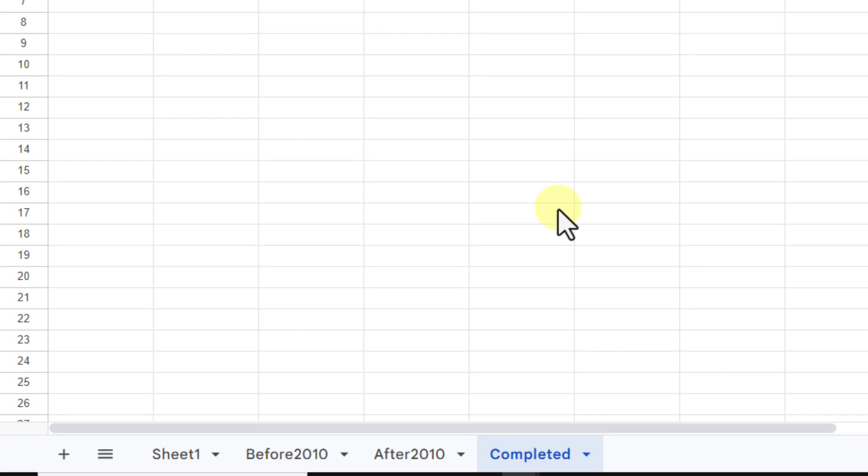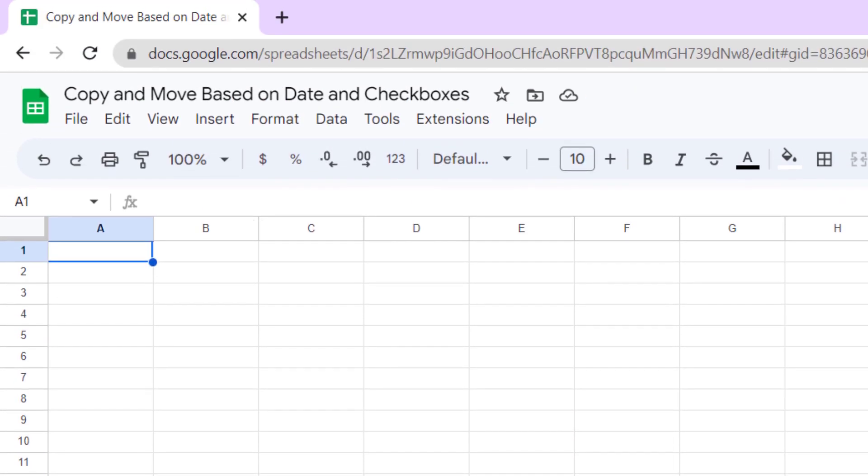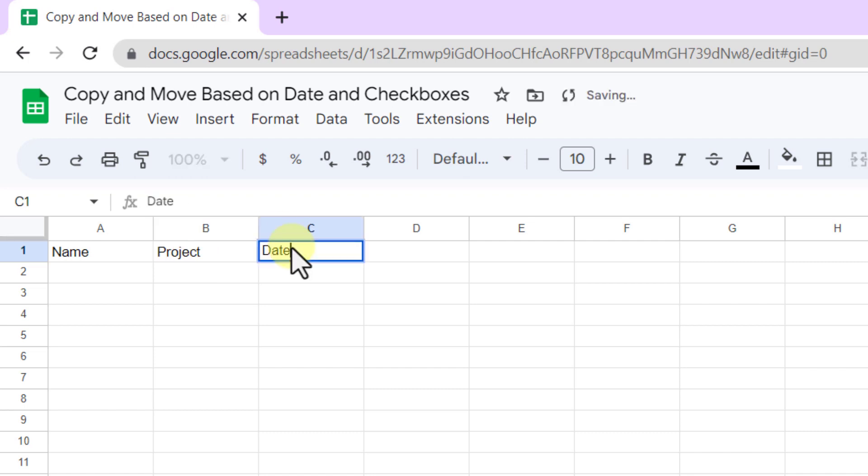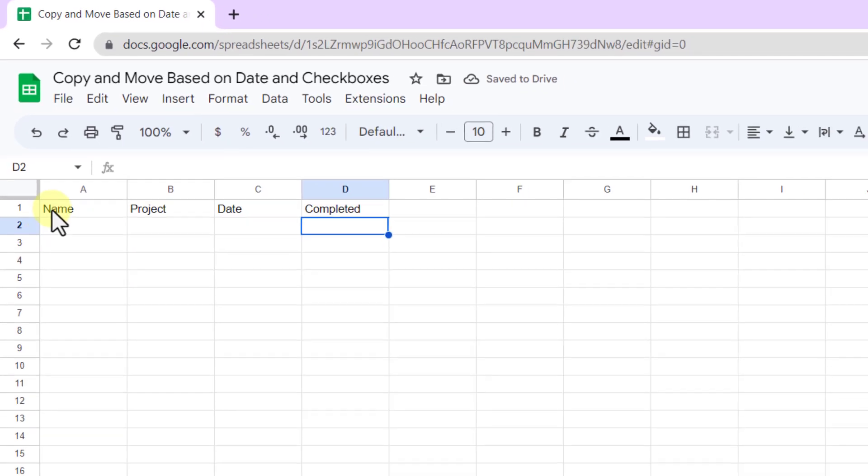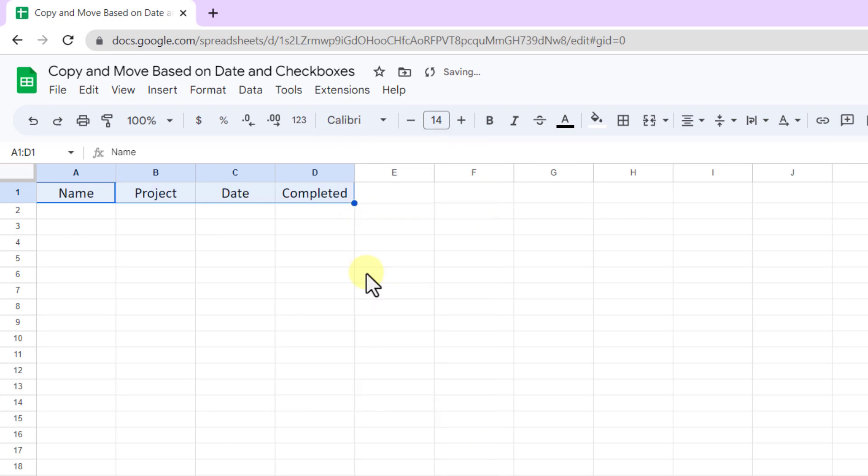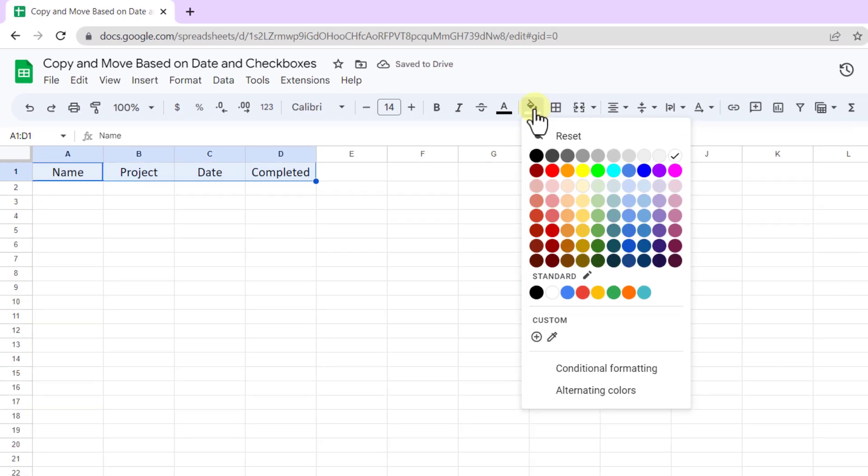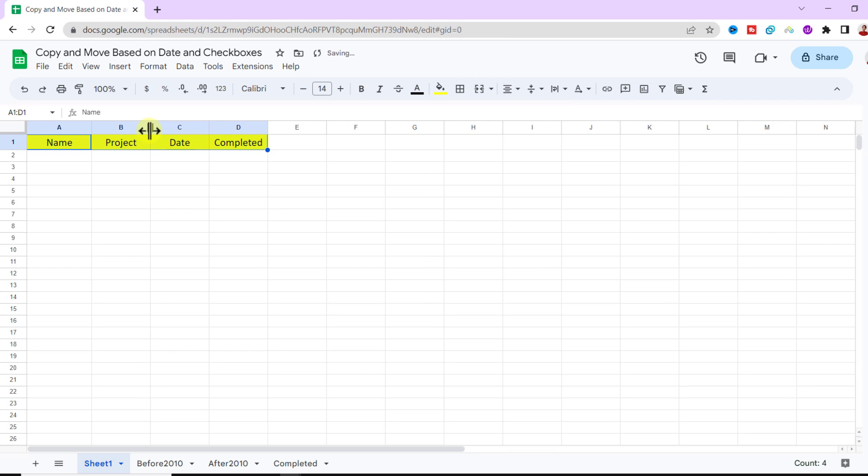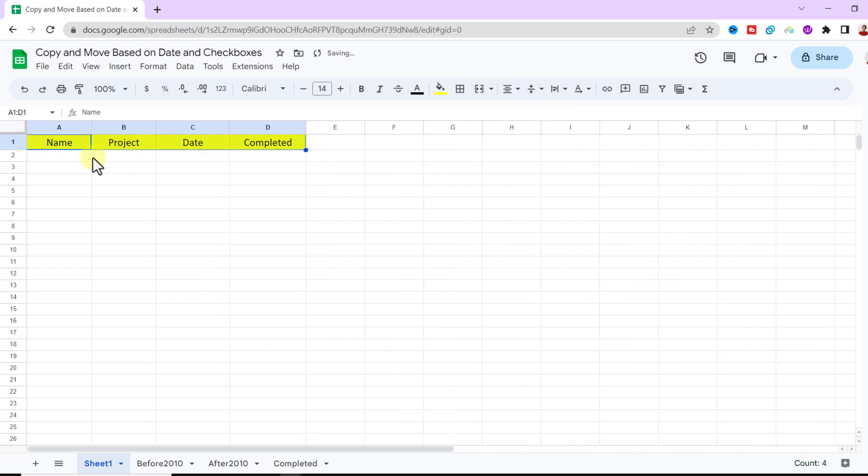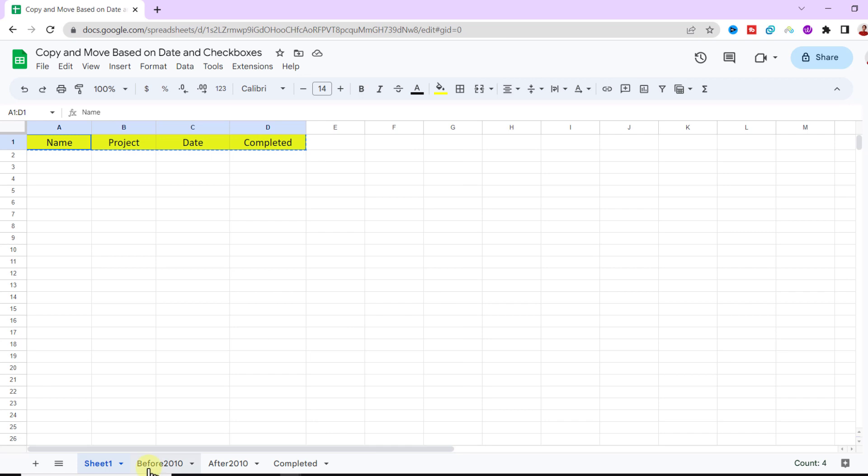Okay, all the sheets must have the same headers: name, project, date, and completed. I change the font type and size. I make the background color yellow. All right, I copy the headers and paste them to all sheets.